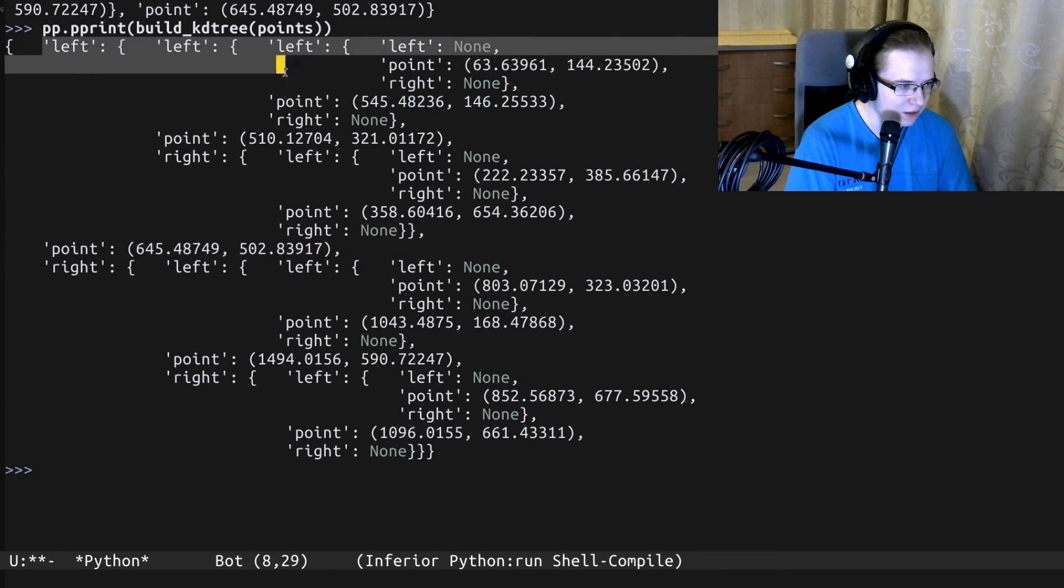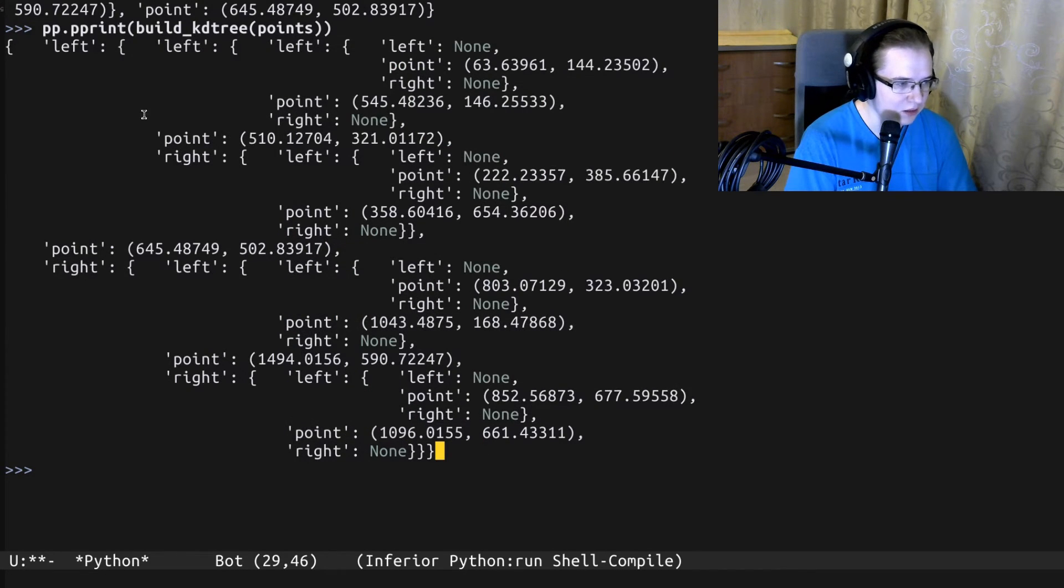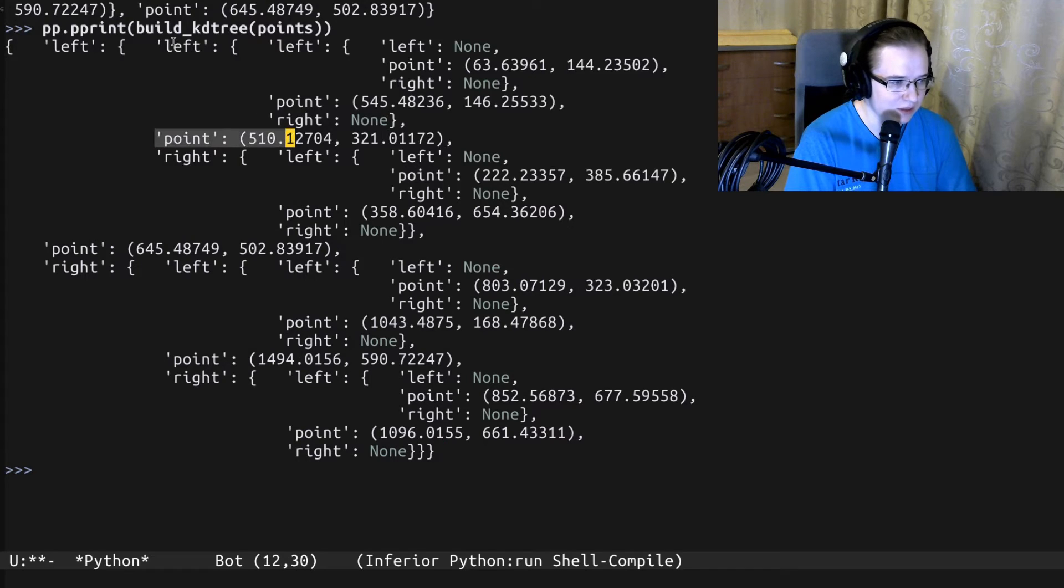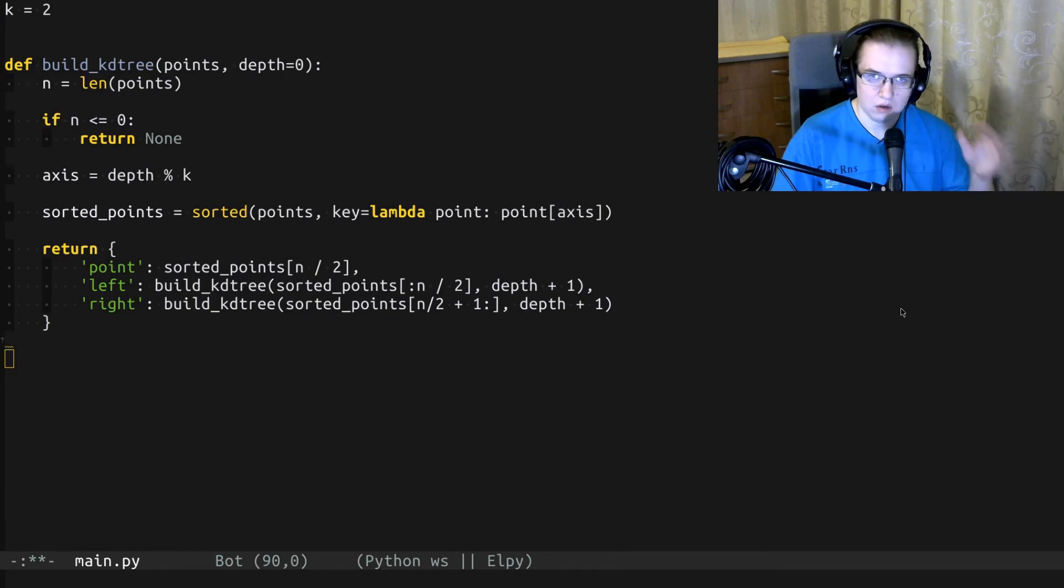We have a splitting point, left subtree, right subtree. And each subtree also has a splitting point and the corresponding left and right subtrees. Congratulations, we just built a KD tree.